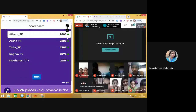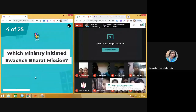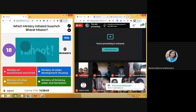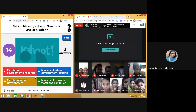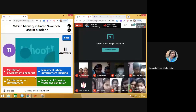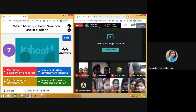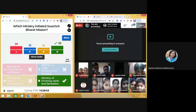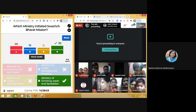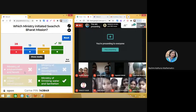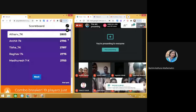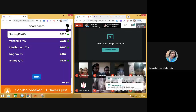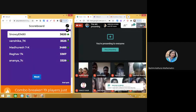Fourth question out of 25: Which ministry initiated the Swachh Bharat Mission? Amazing participation! 32 people know that the Ministry of Drinking Water and Sanitation initiated the Swachh Bharat Mission. Moving on. There is a change in the leaderboard — anybody can come to the top at any time!